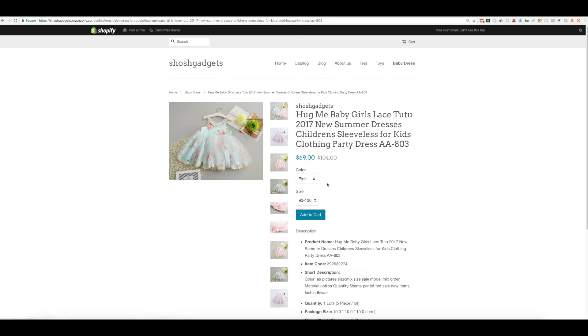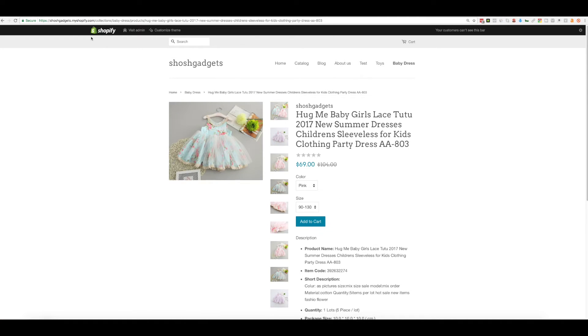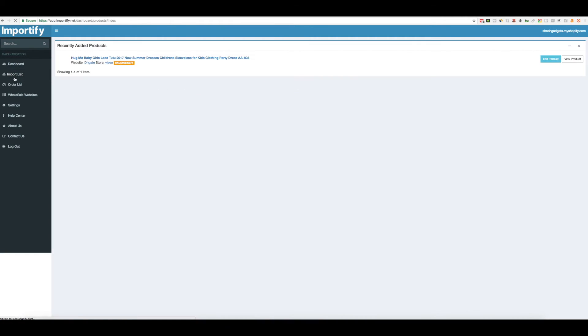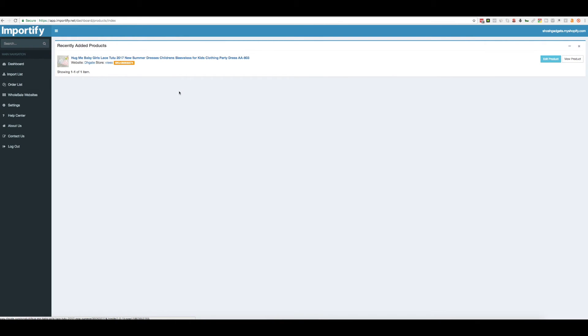You can also find a product on the import list on the side menu. And you can edit the product or view the product.